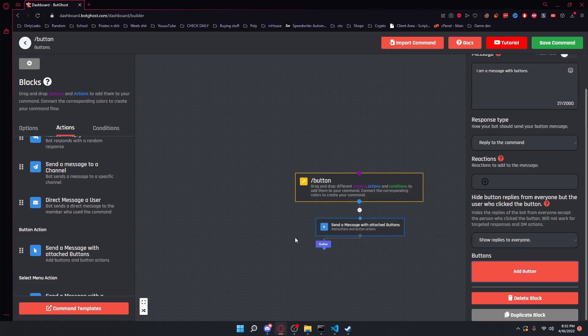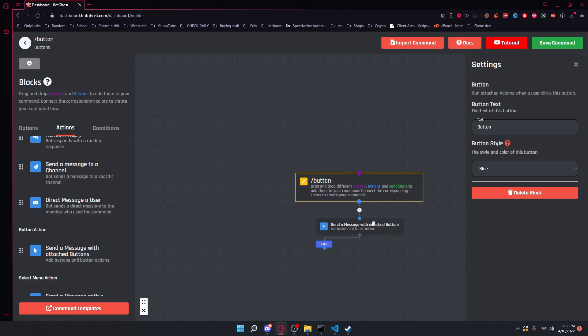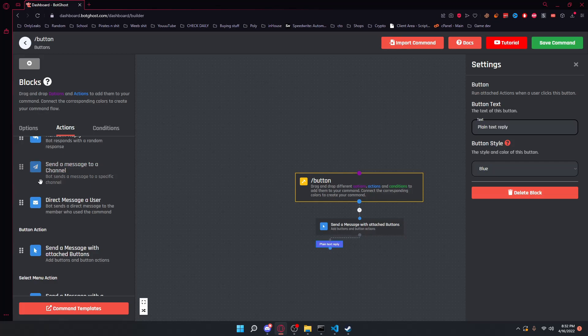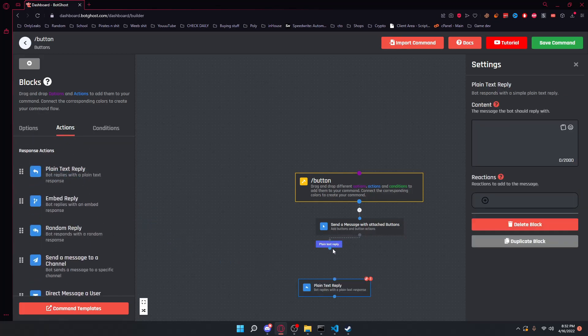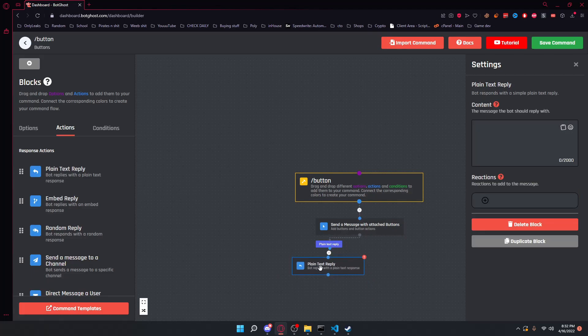We want to add a button. Click that button so we can edit it and just name it plain text reply and go back up to the top of actions and select a plain text reply. Connect it to our button and now whenever you click this button, it will send a plain text reply.